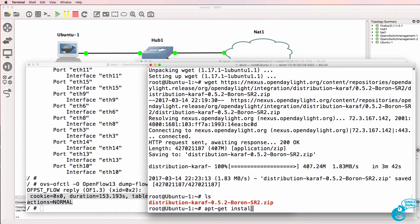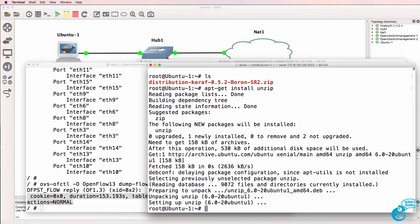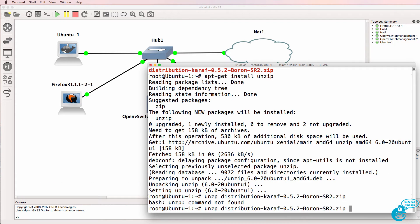We now need to install unzip and then we can unzip the ODL zip file.